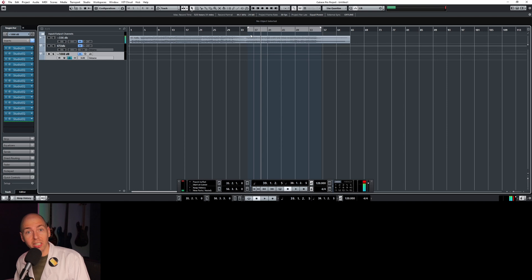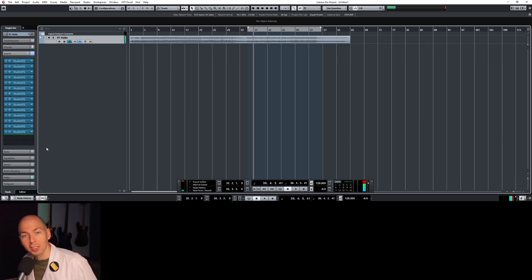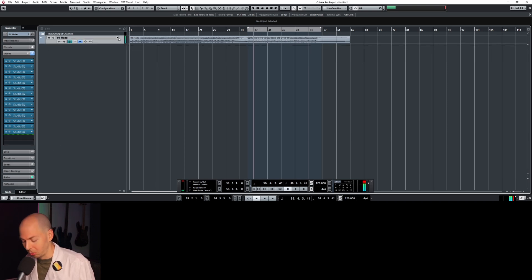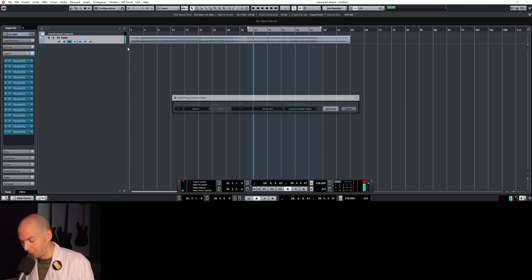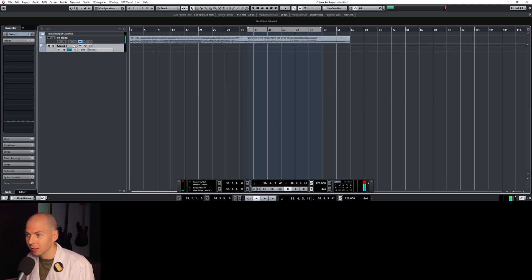That sounds like straight up garbage. Alright, so I ran out of spots, so I'm going to have to bus this to a group to keep it going.